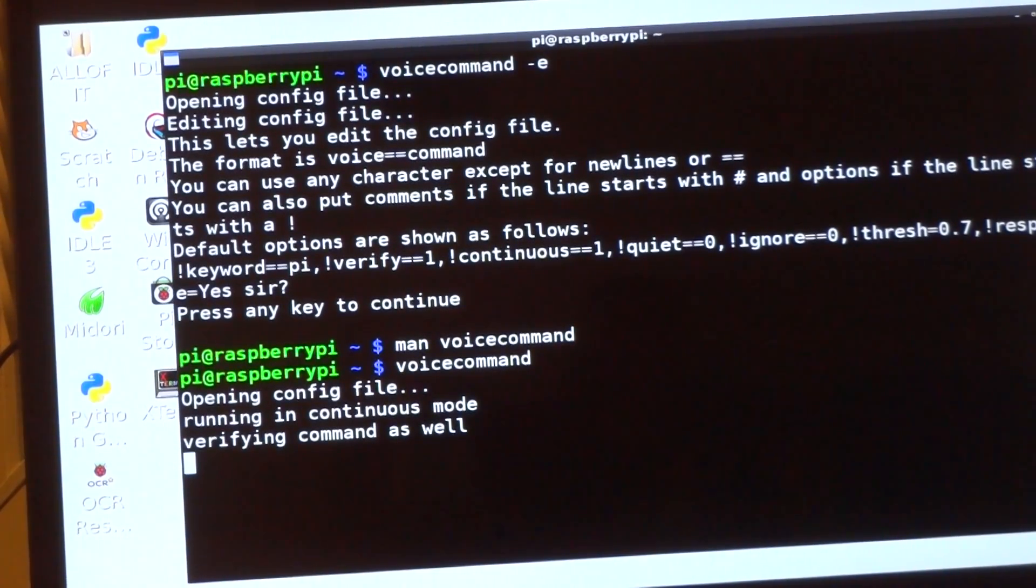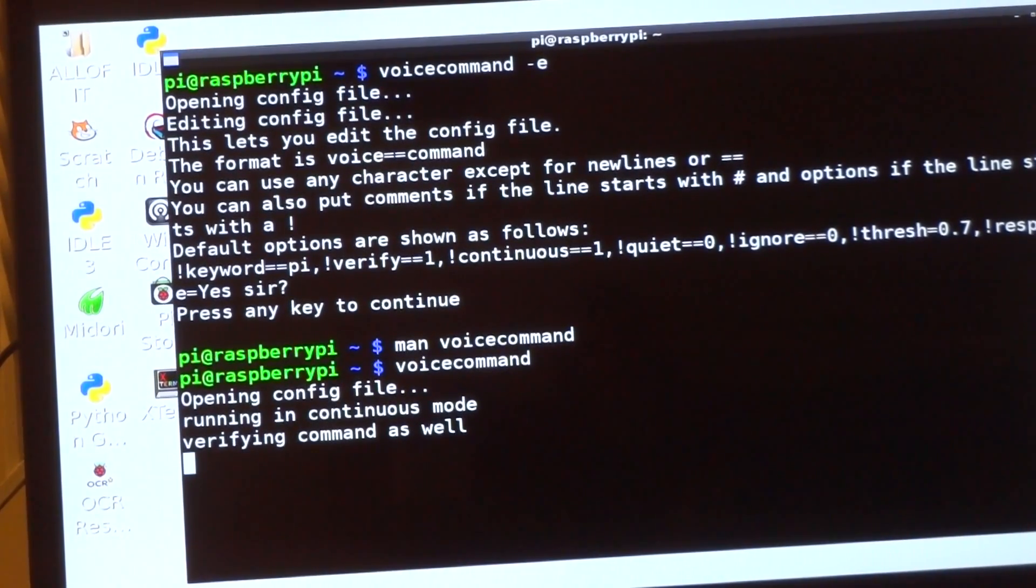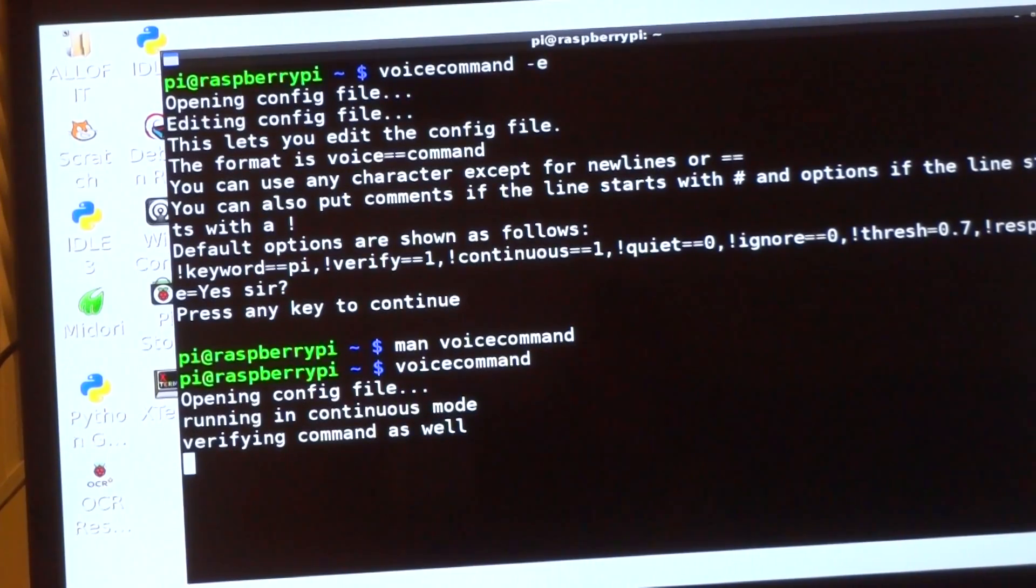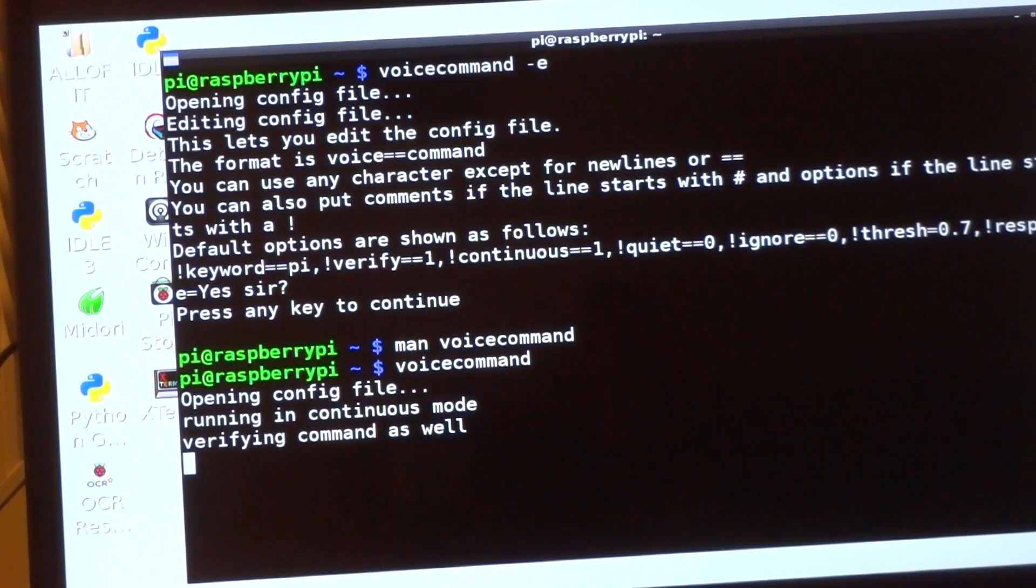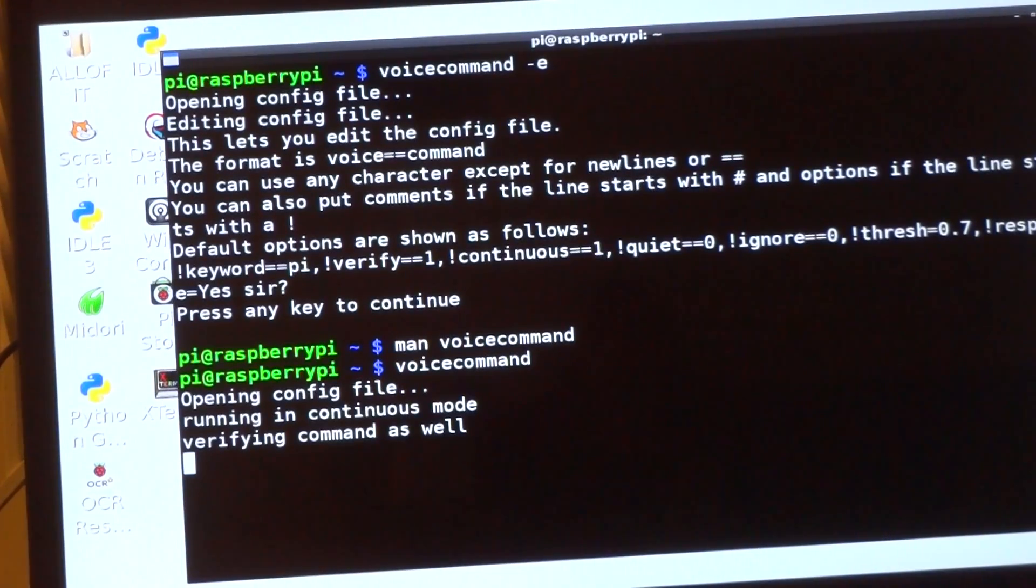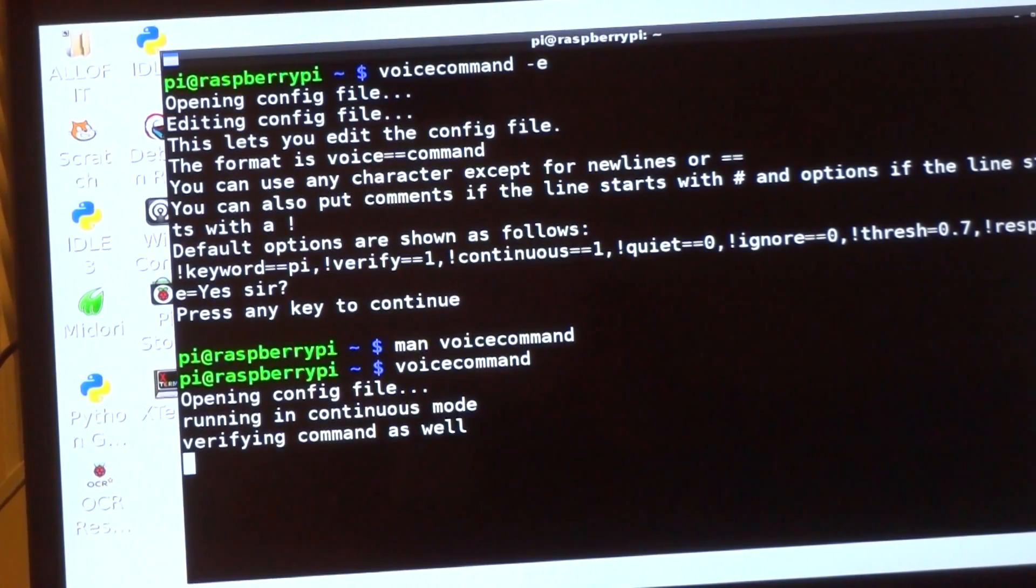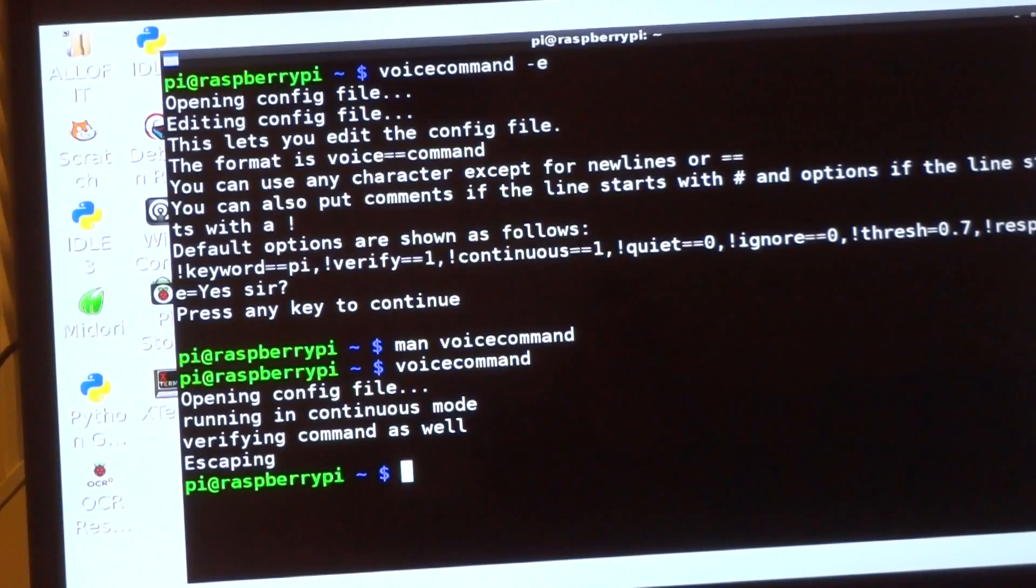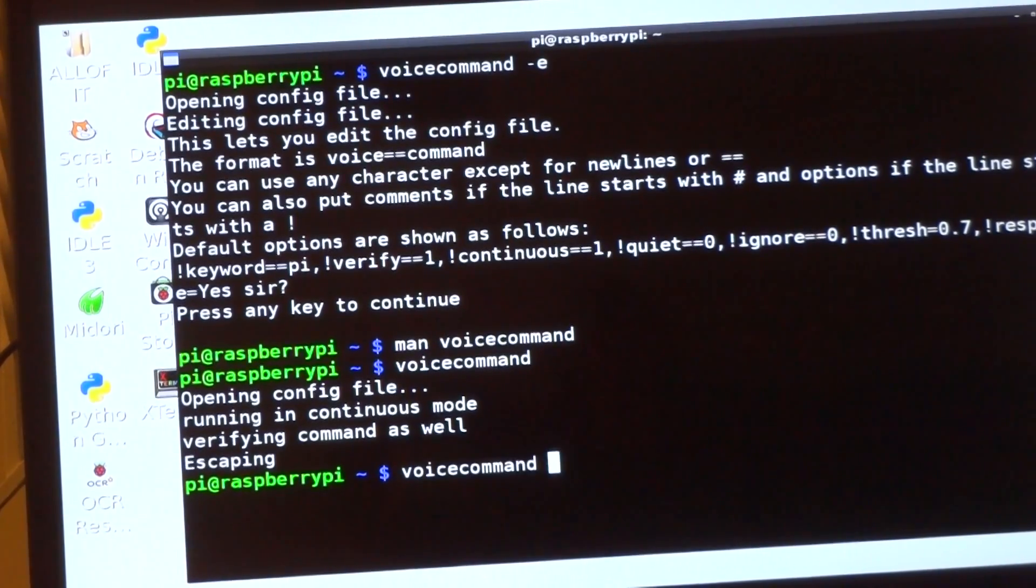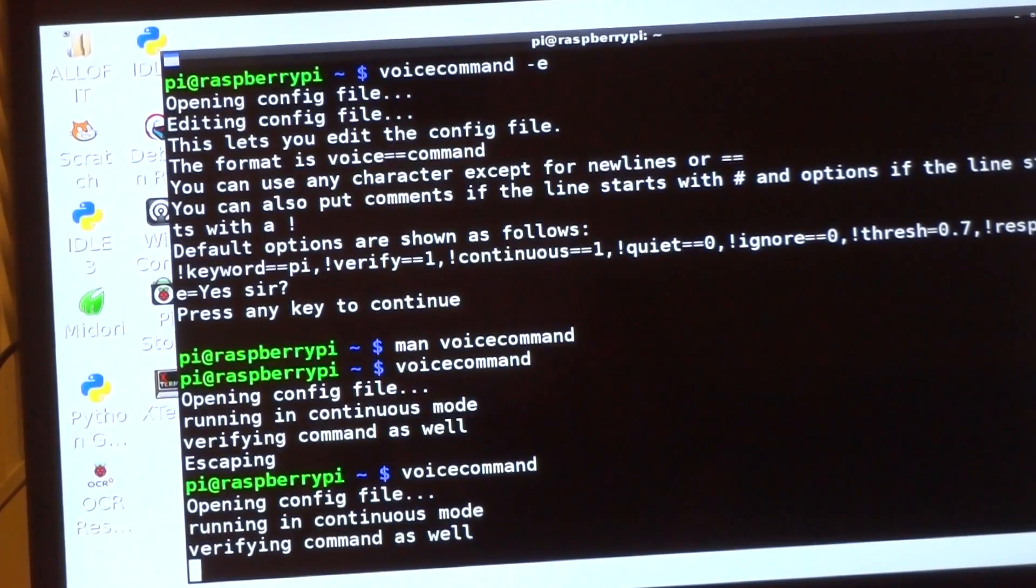So we'll try a command. Pi. Pi. And it didn't like me. Pi.